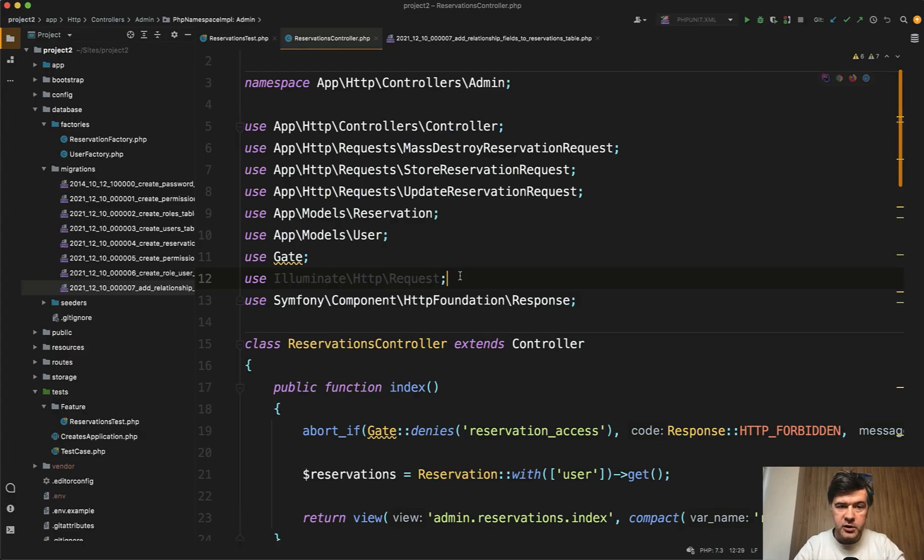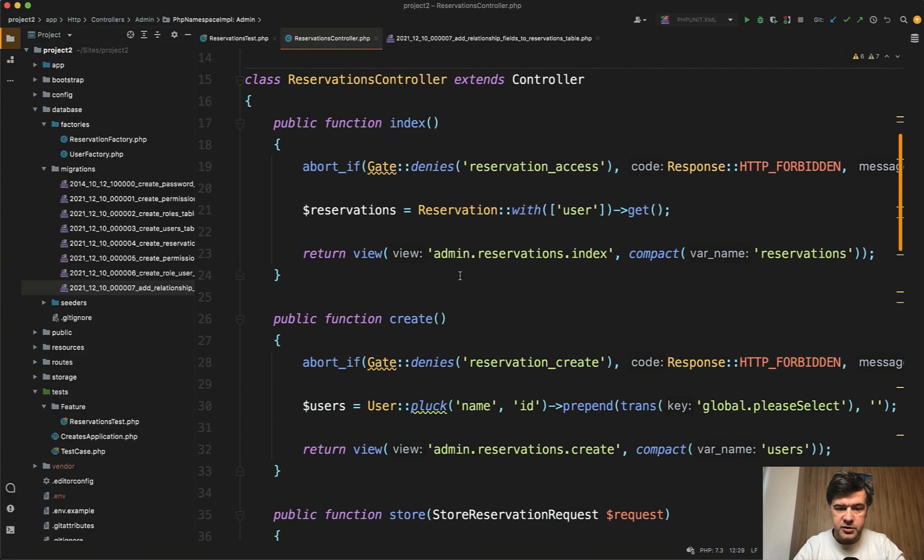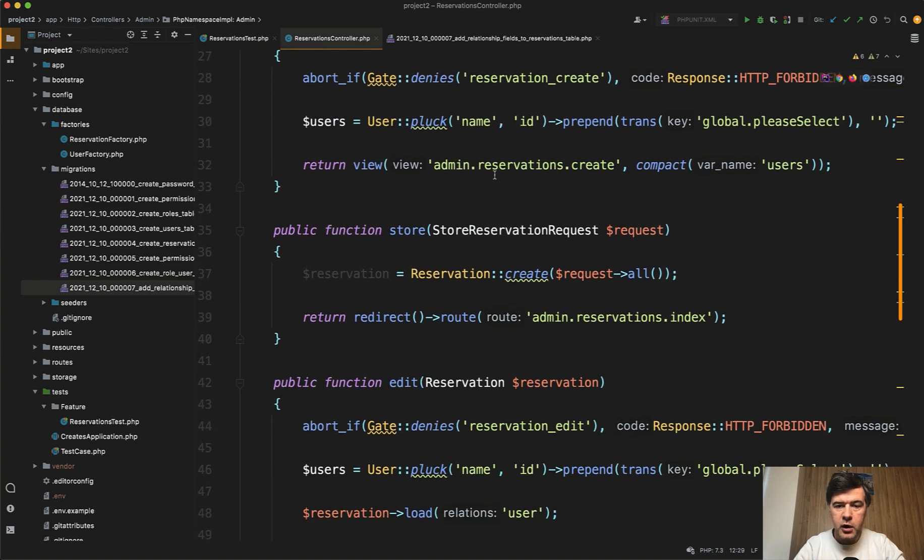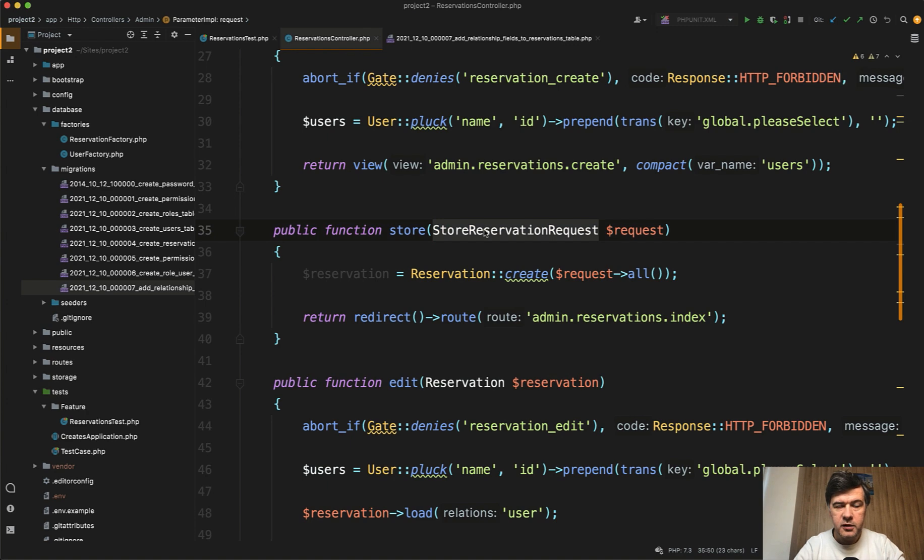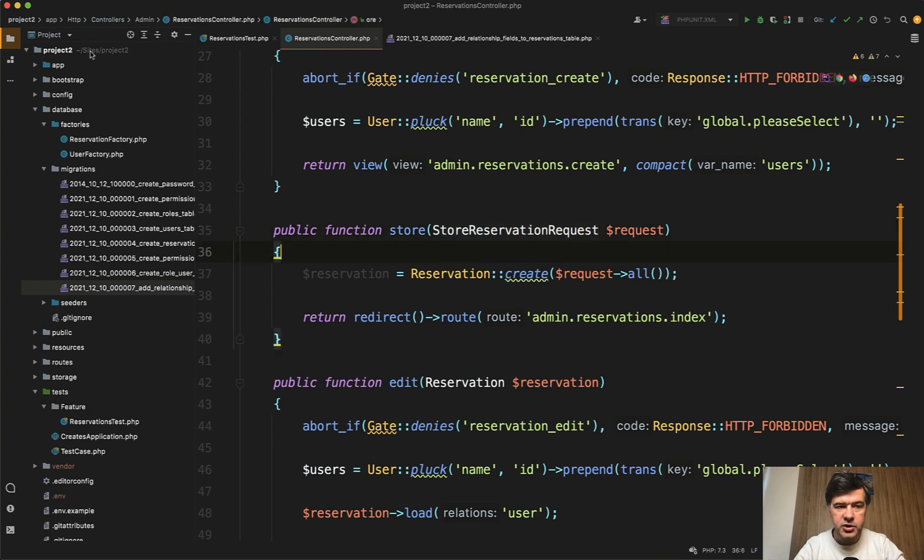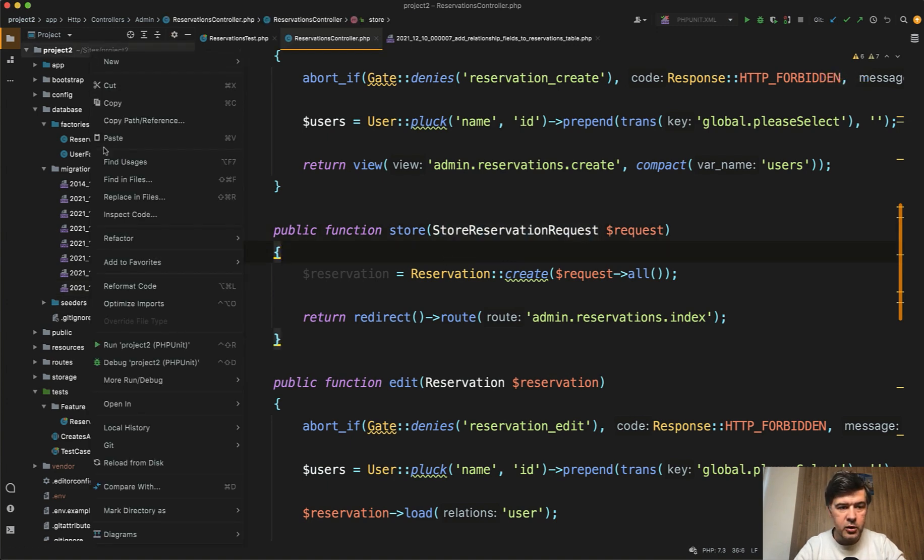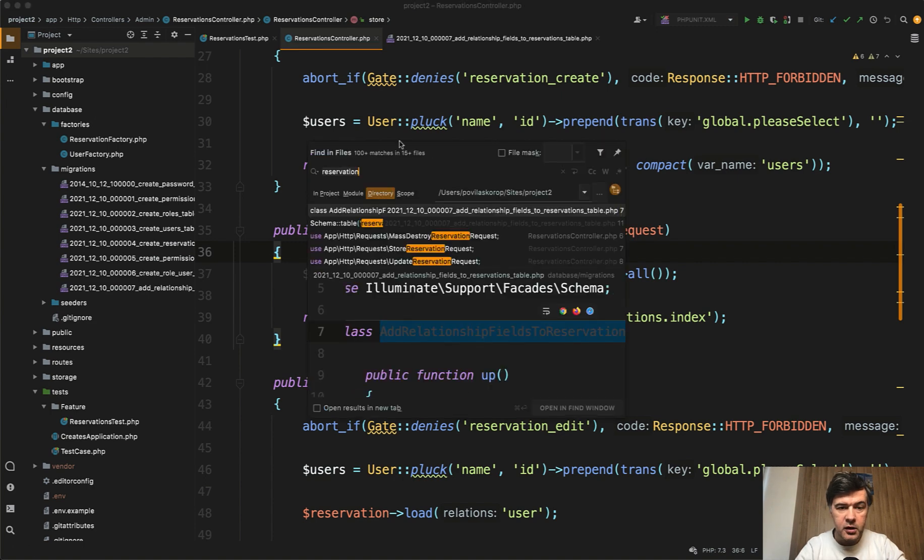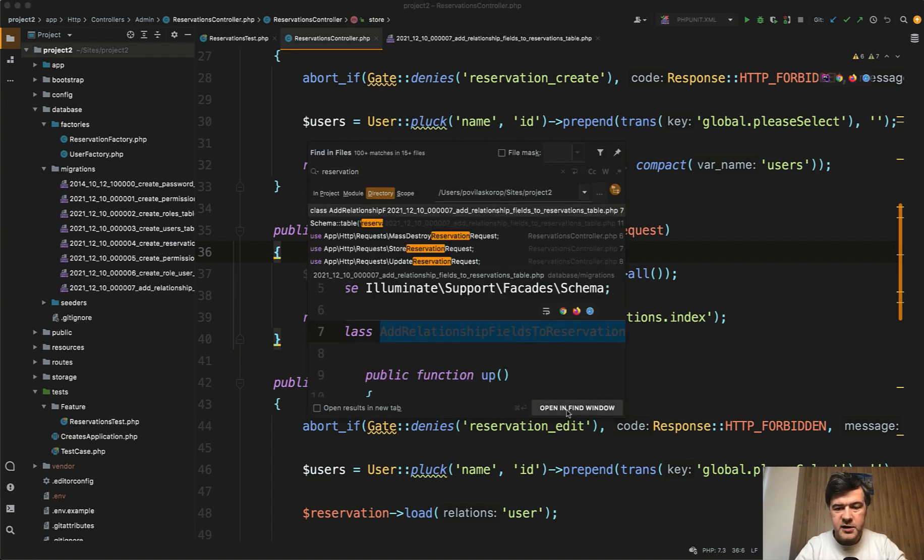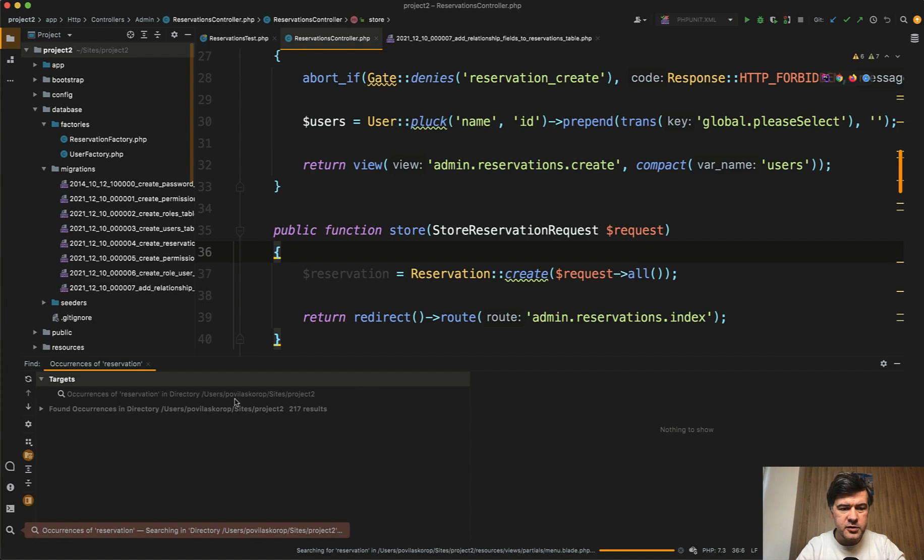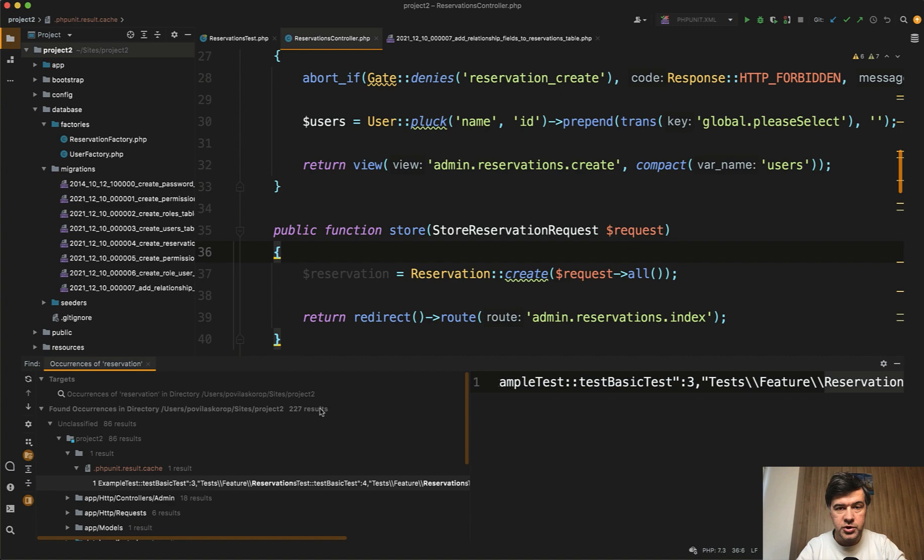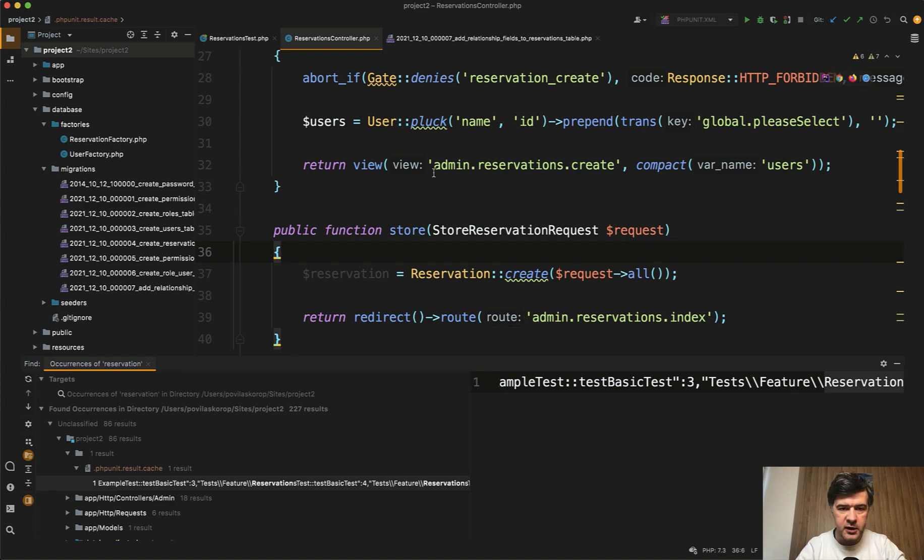How to do that in Laravel? For example, currently you have reservations controller with create form, reservations folder for the blade file, store reservation request, form request file name, and a lot of reservations in the code. If we find in files in all project, it's 100 plus matches. Some of them are in the storage or some internal stuff, but in total there are 207 results. Quite a huge number, but it is possible to rename.